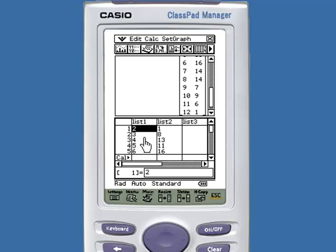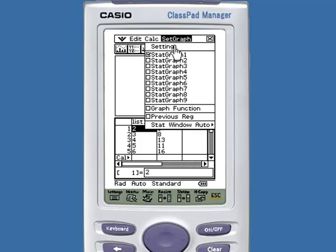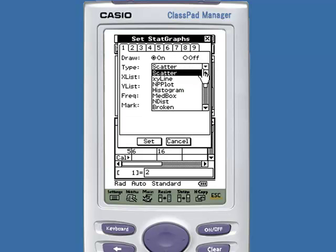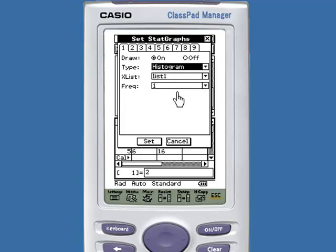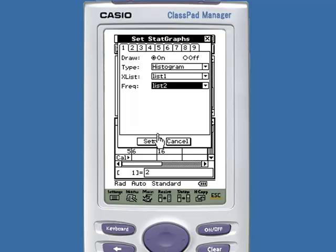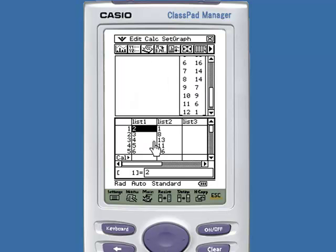We want to make a histogram of this data. When we select Set Graph and Settings, we can change this from a scatter plot to a histogram. The first data will be xList 1, and the frequency will be taken from List 2. Set this by tapping Set. To graph the histogram, in the upper left-hand corner we have the Graph button.